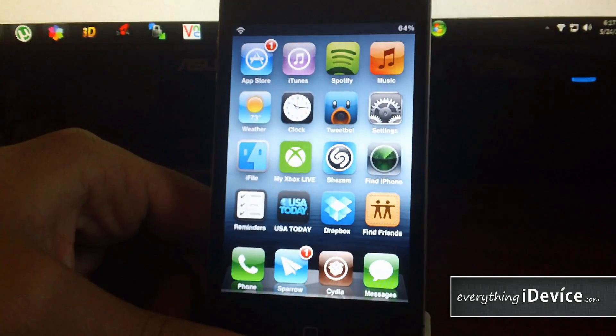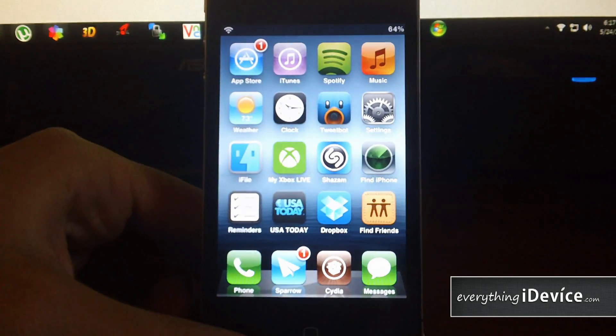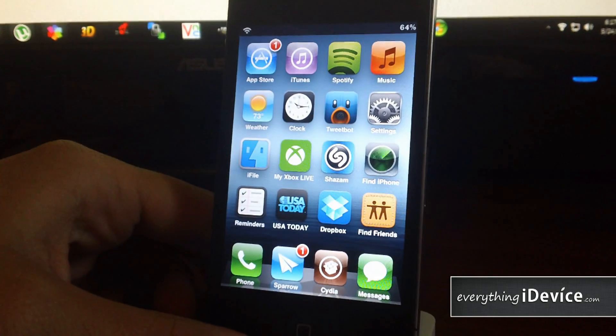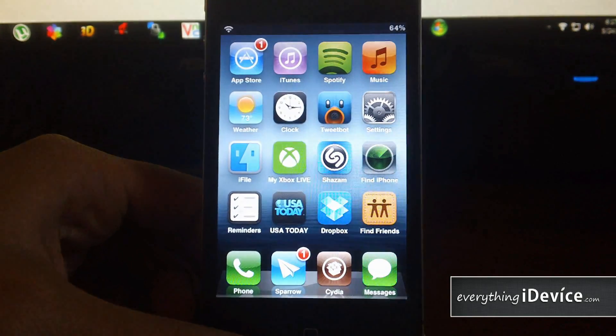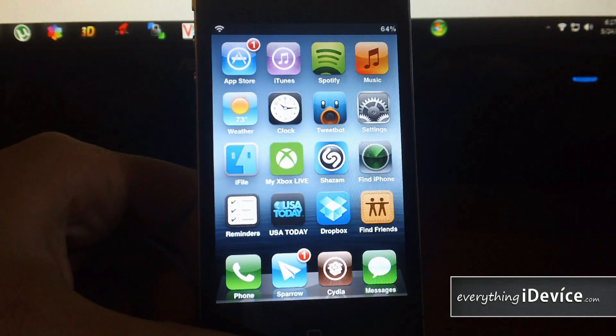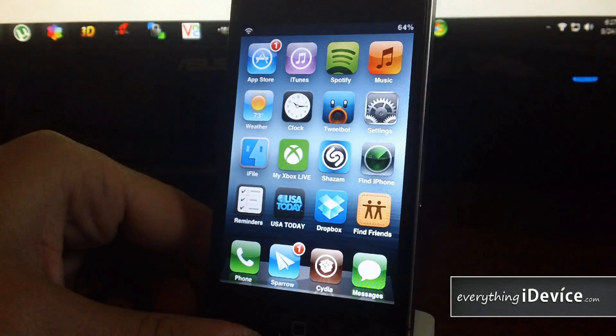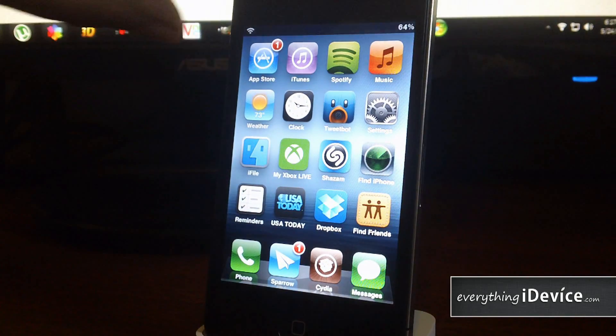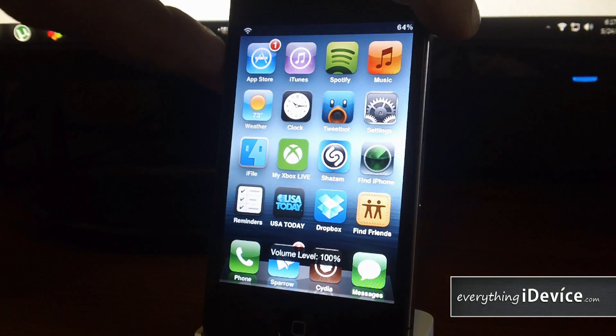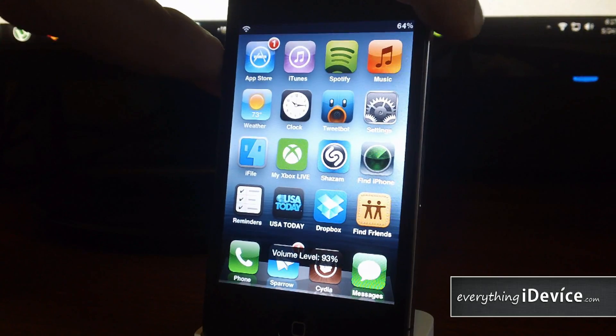It just alters your volume HUD. And again, it's called HUD changer, it's free from the Big Boss repo. I think it's pretty awesome. Let me know what you guys think about it in the comments. This is Jeremy from everythingidevice.com and I'll catch you guys later.